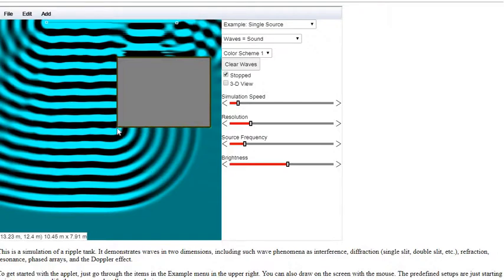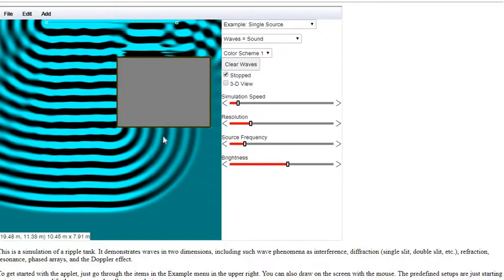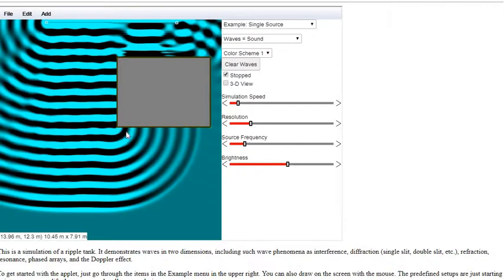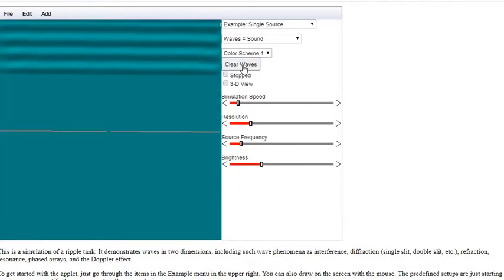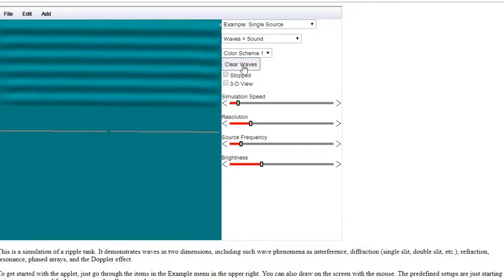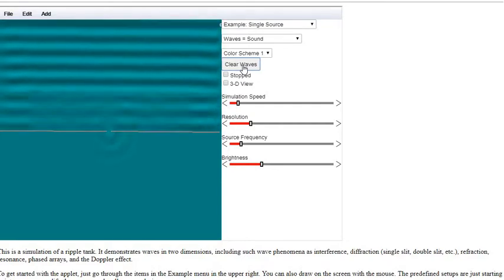So imagine zooming in on a particle of water just right here as it comes around the corner. It's going up and down, up and down, up and down. But it has to propagate the wave in a direction where there is no wave existing currently. So it's like that particle of water is acting as a point source to propagate the wave in this direction. So maybe the point source even makes more sense to think about it this way.